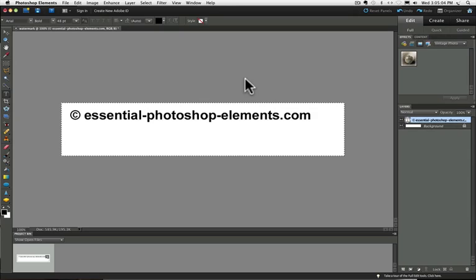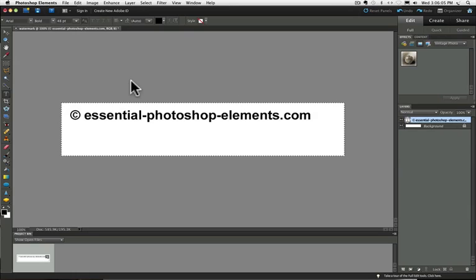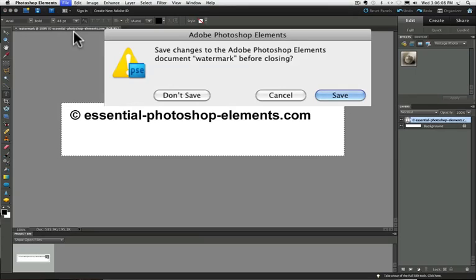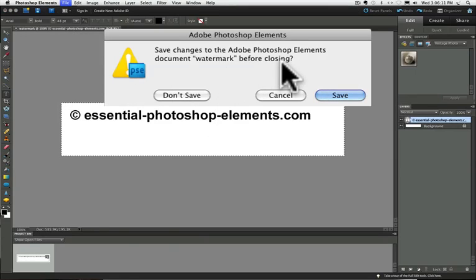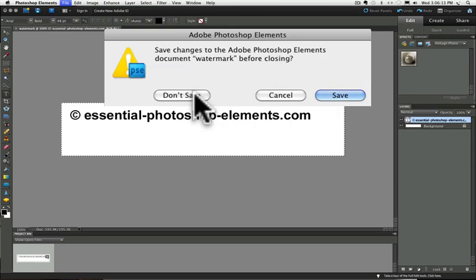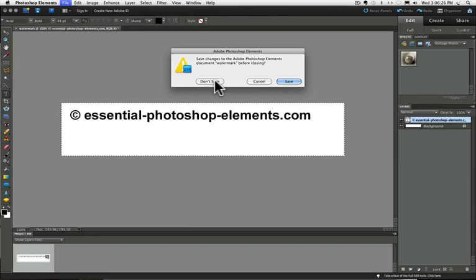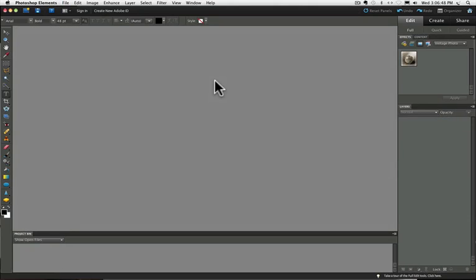So we'll continue on with step four, which is to create a layer for your watermark. Now you can close your document. And it asks you if you want to save changes. You can say don't save because we don't need this anymore. But don't worry, your brush will still be inside of elements the next time you open it. Now let's see how to use it on your photos. So we'll continue on with step four, which is to create a layer for your watermark. Open a photo on elements to apply your watermark to.